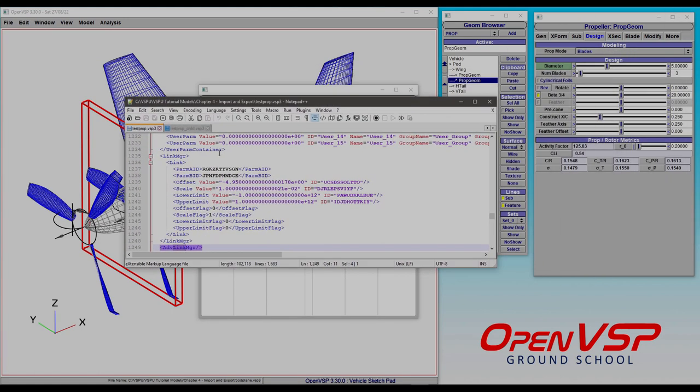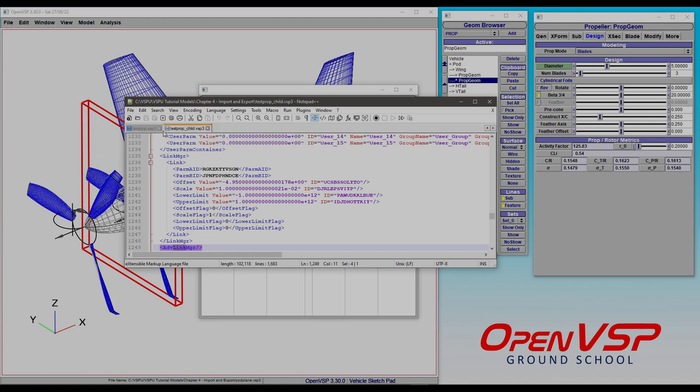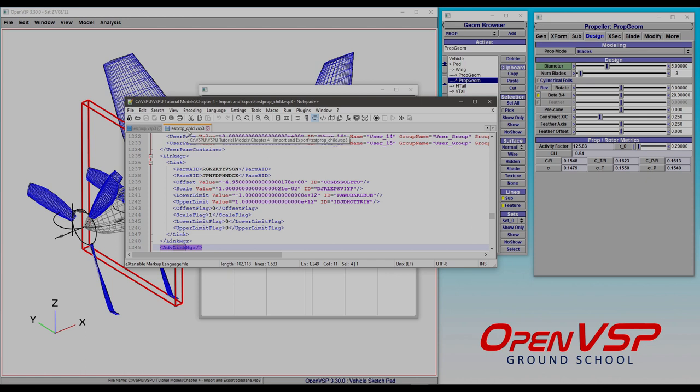And just to prove it to you a little bit more, these are the two OpenVSP3 files opened up in a text editor, where when we click back and forth between the two, these IDs that are defined in the link manager are exactly the same. So OpenVSP figured this stuff out for you and brought it in without destroying the parameter links.